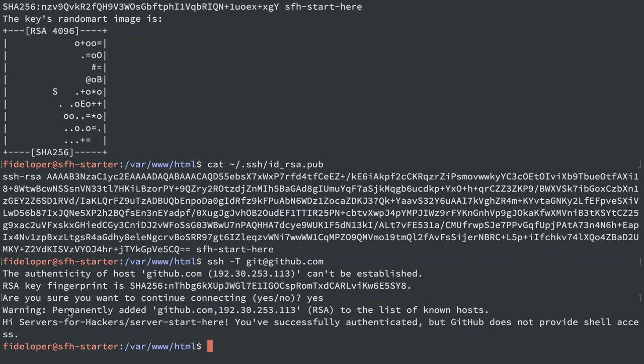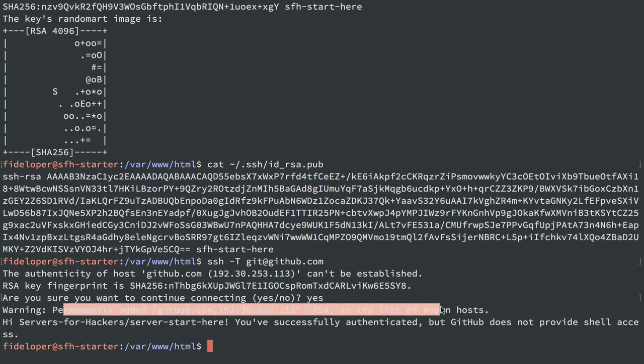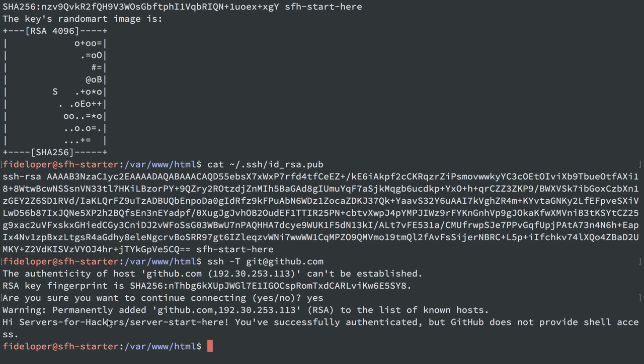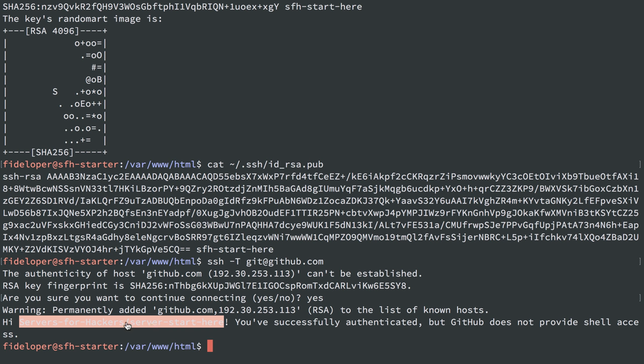We can see we permanently added GitHub to known host. You successfully authenticated, and it specifically knows the repository we are authenticated with because it's a deploy key for that specific repository.